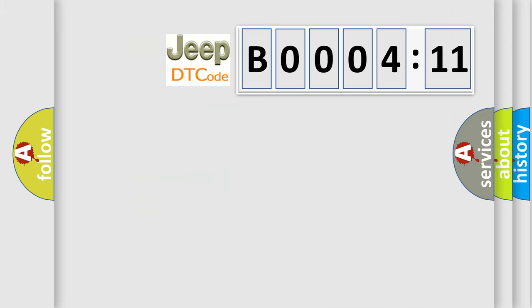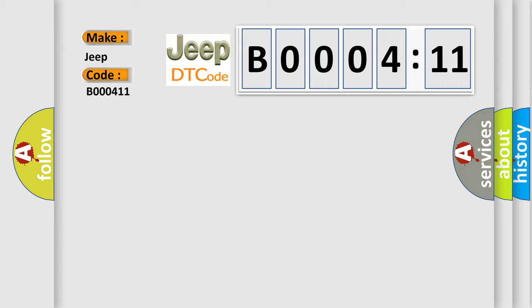So, what does the diagnostic trouble code B000411 interpret specifically for Jeep car manufacturers? The basic definition is VVT solenoid A circuit high input.